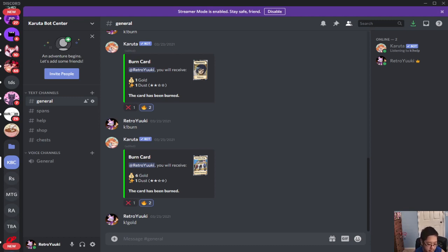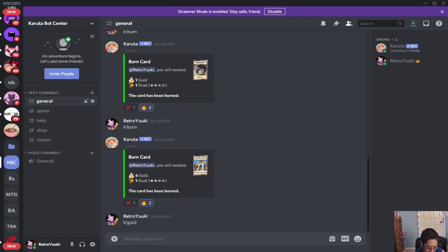For today's tutorial we're going to go over how to set up the bot for the game and for your server so that you guys can play as well. Let's first go ahead and invite the bot.